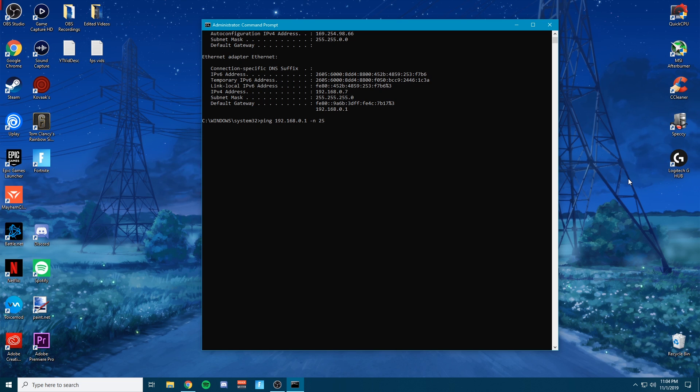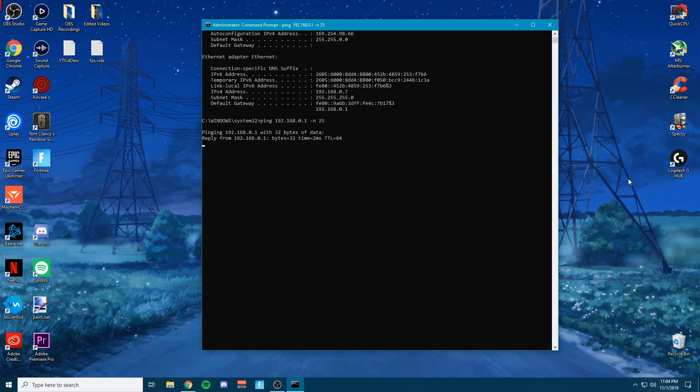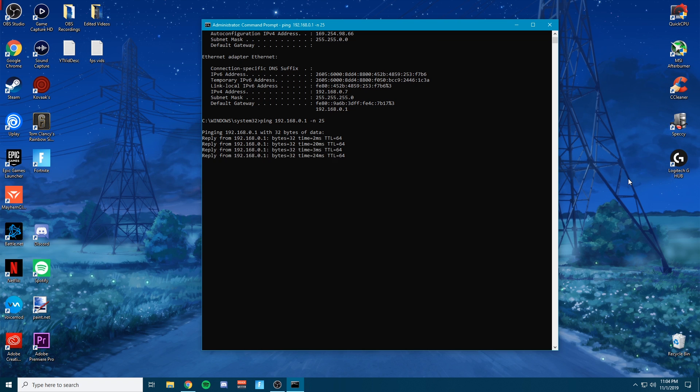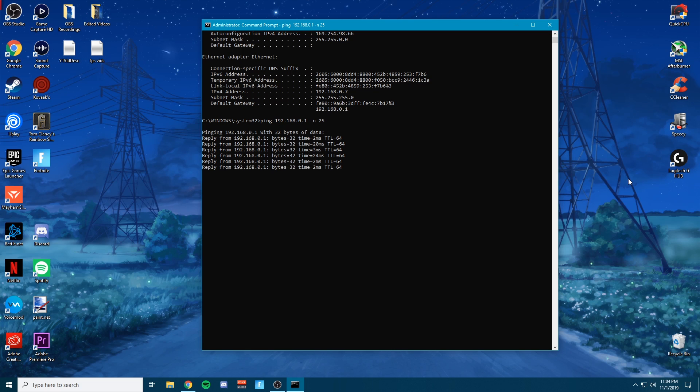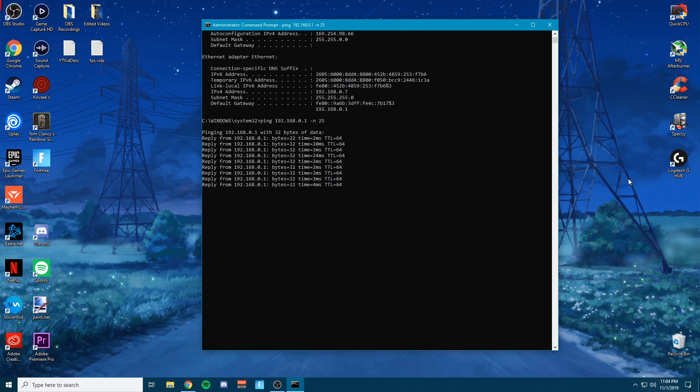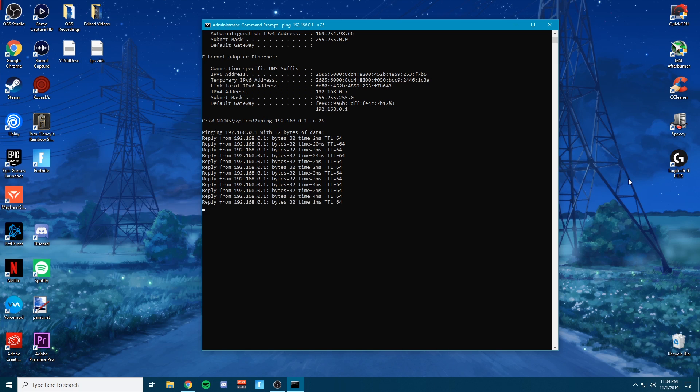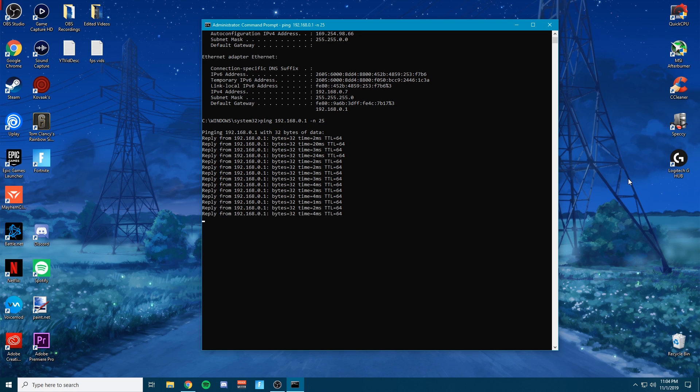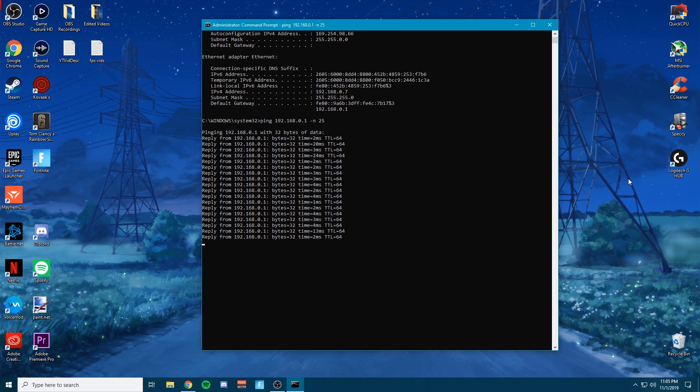Basically what this is going to do is it's going to test your own PC to see if your packet loss is in fact from you or if it is the servers. So you're going to go ahead and type ping space, the default gateway space, minus n space 25, click enter.